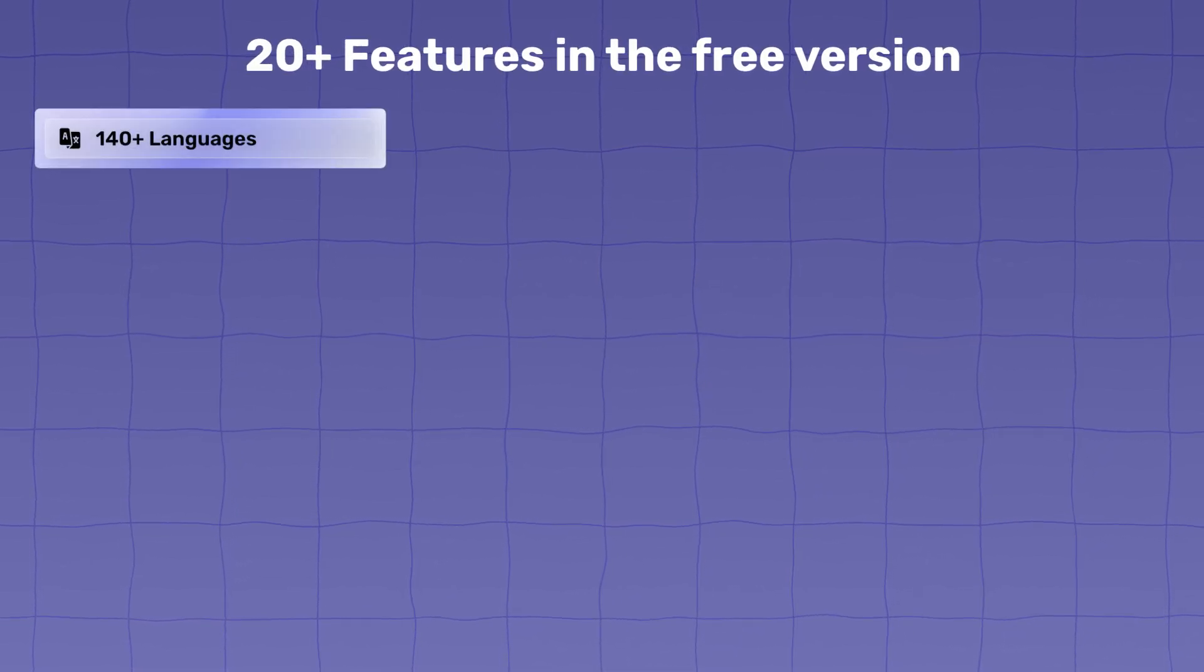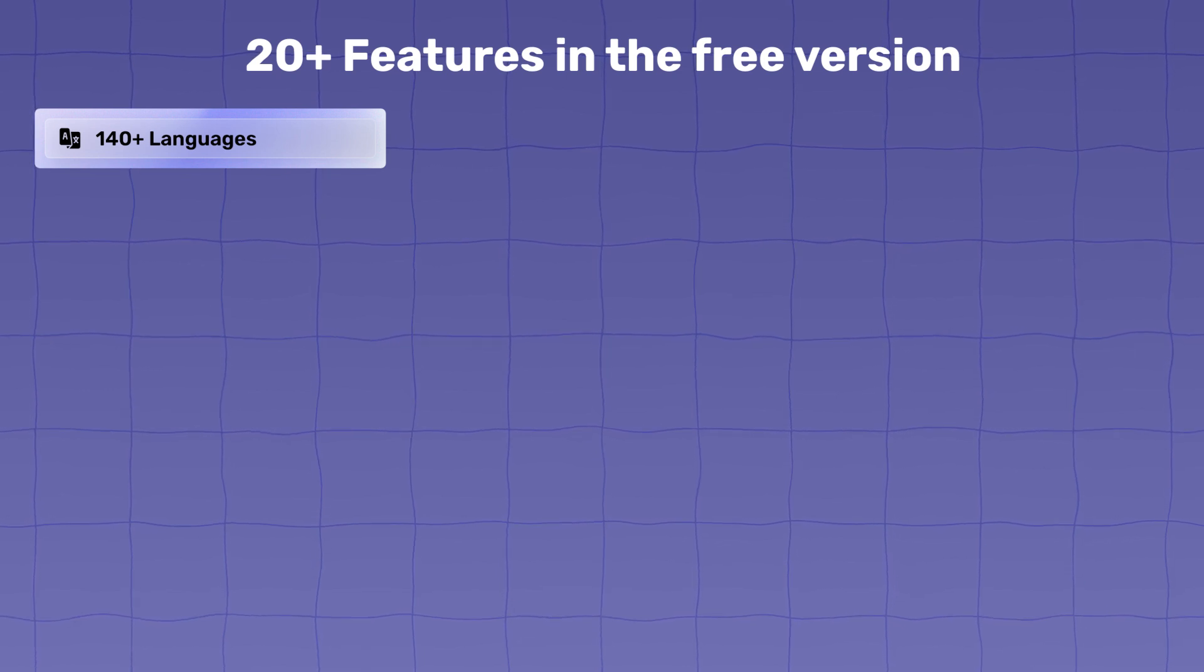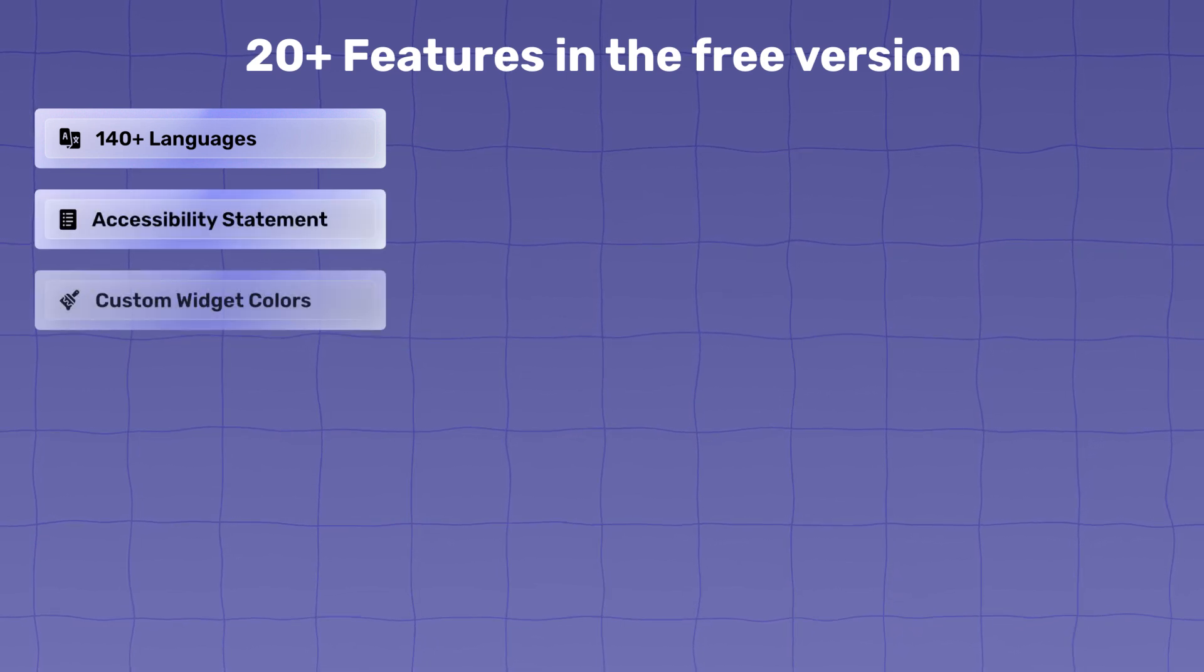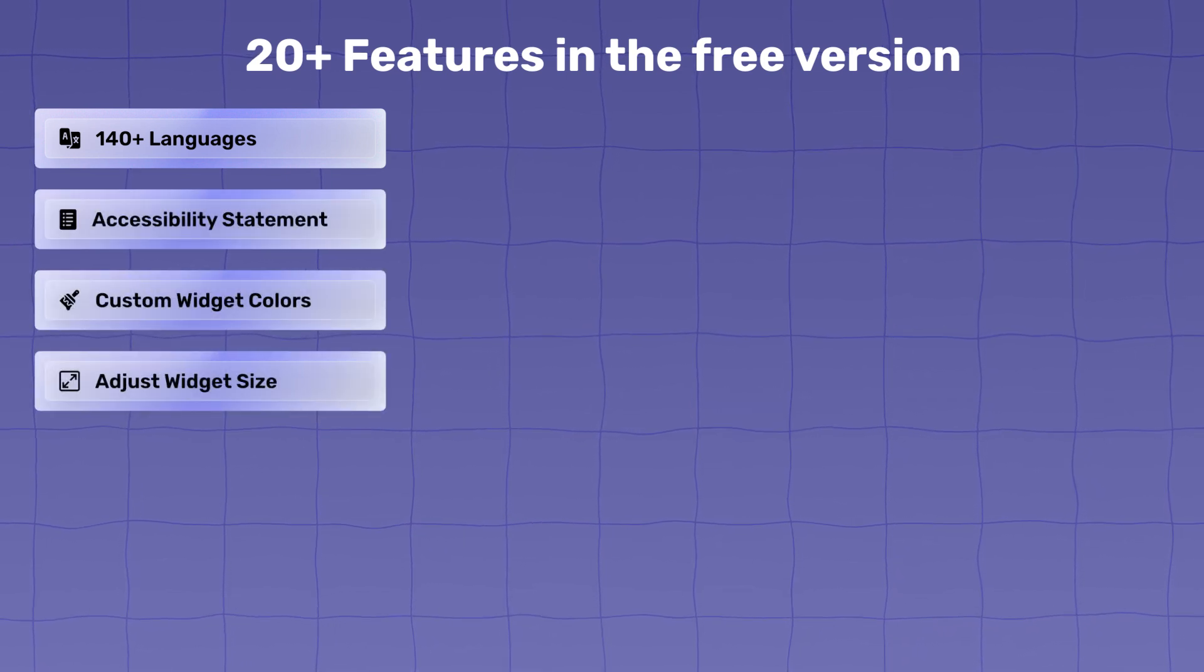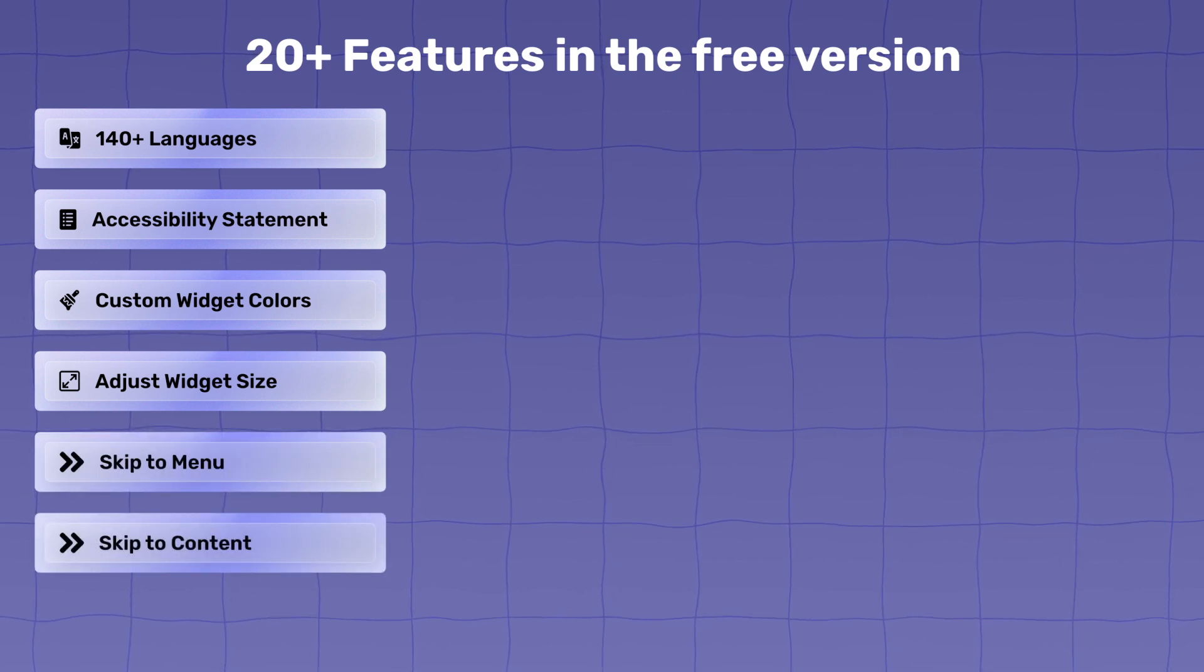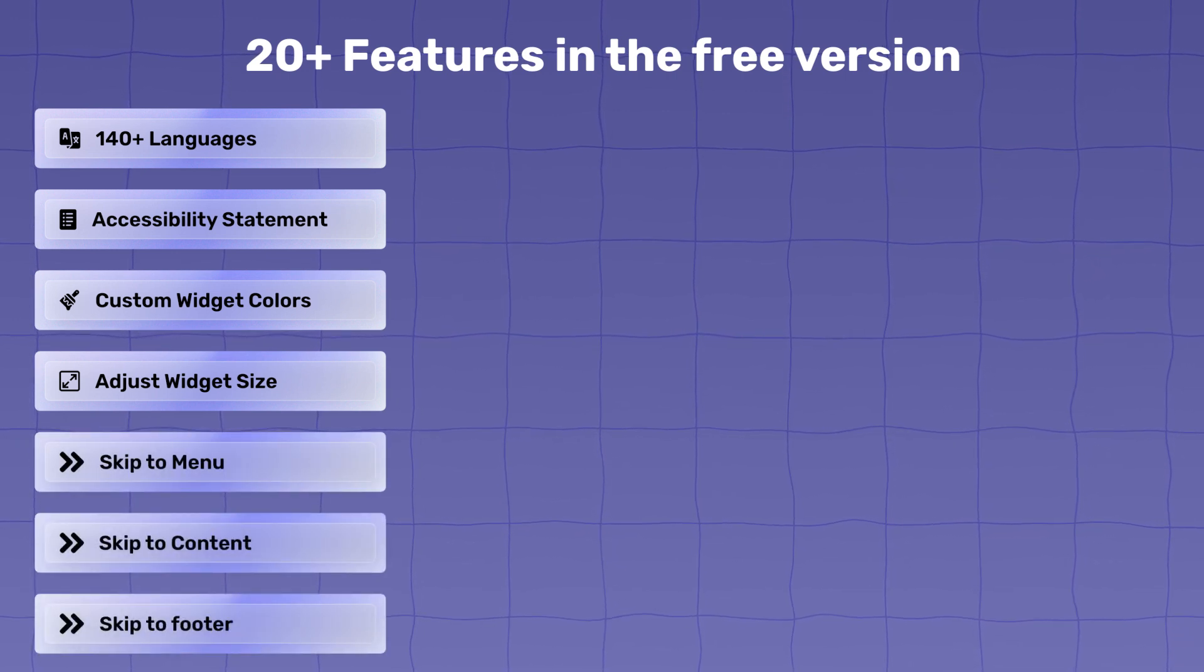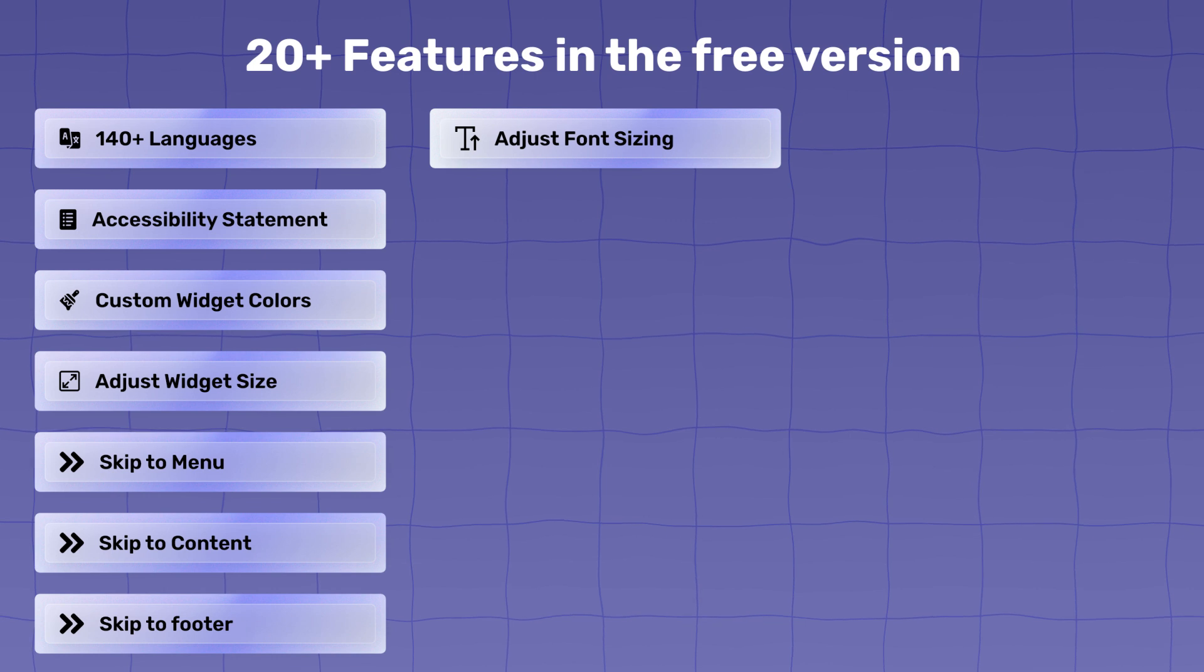140 plus languages supported, accessibility statement, custom widget colors, adjust widget size, skip to menu, skip to content, skip to footer, adjust font size settings, adjust line height, adjust letter spacing, high contrast, reading mask, hide images, and content scaling.